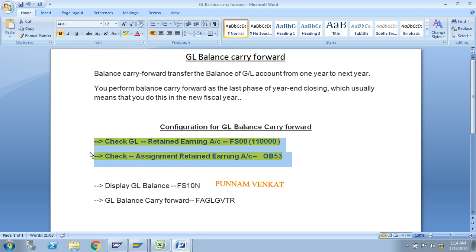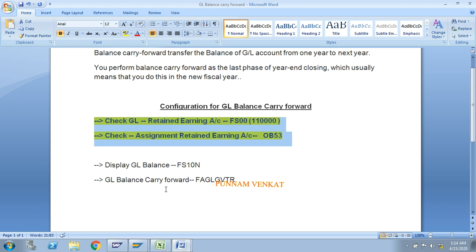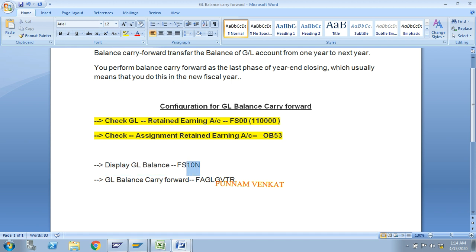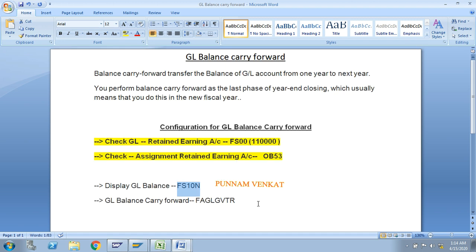These are the two activities — basically year-end activities — but as per SAP we need to do them at the time of implementation. Now come to displaying the GL balance. The T-code is FS10N.